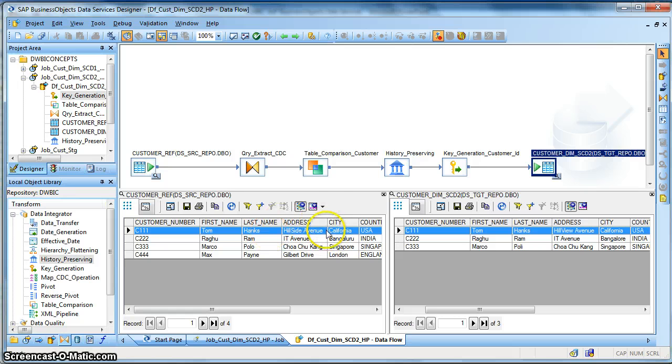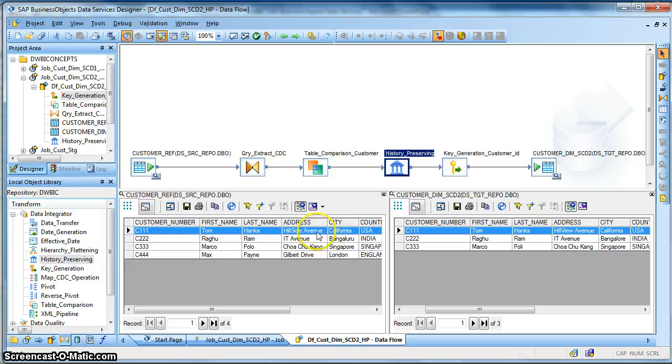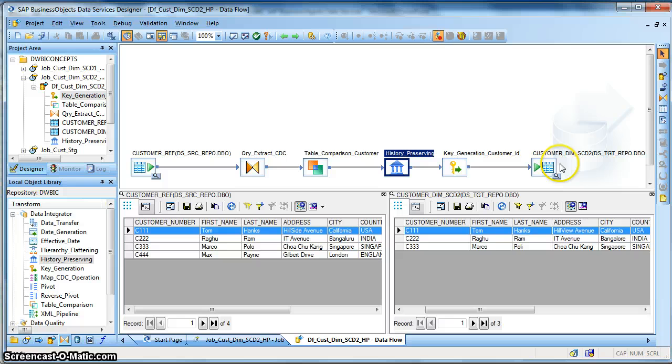So the customer present in target is having a change in address. So as a result of which it will mark this record set with an operation code of update.